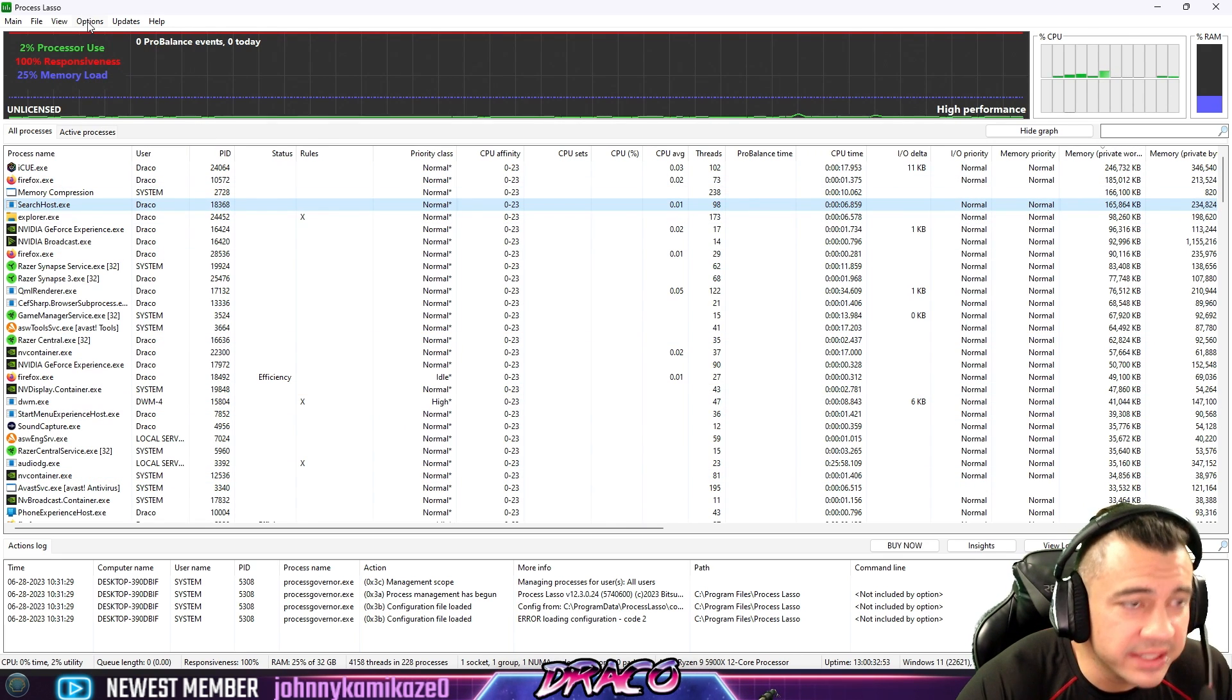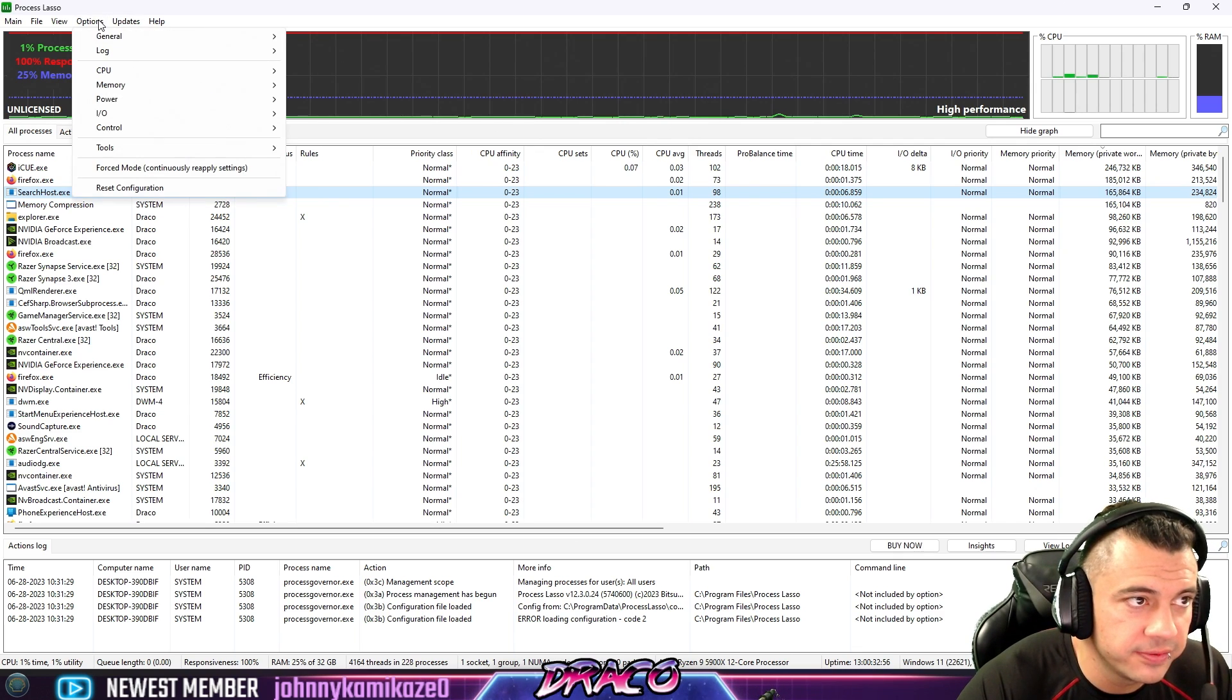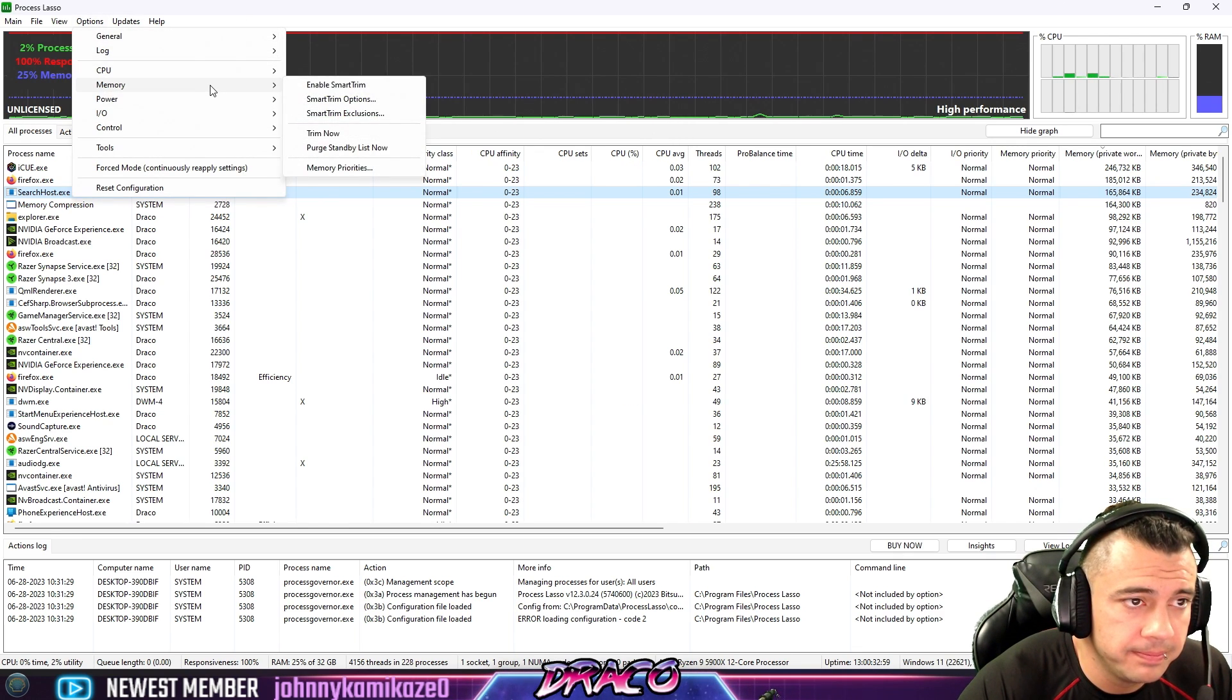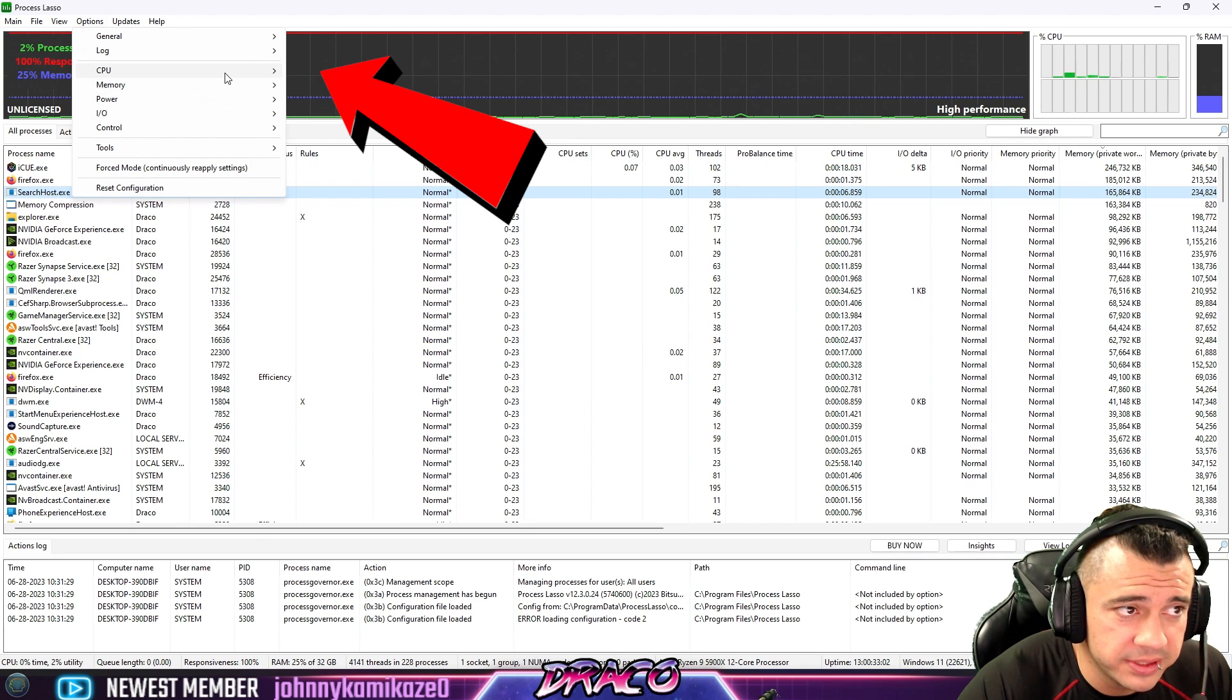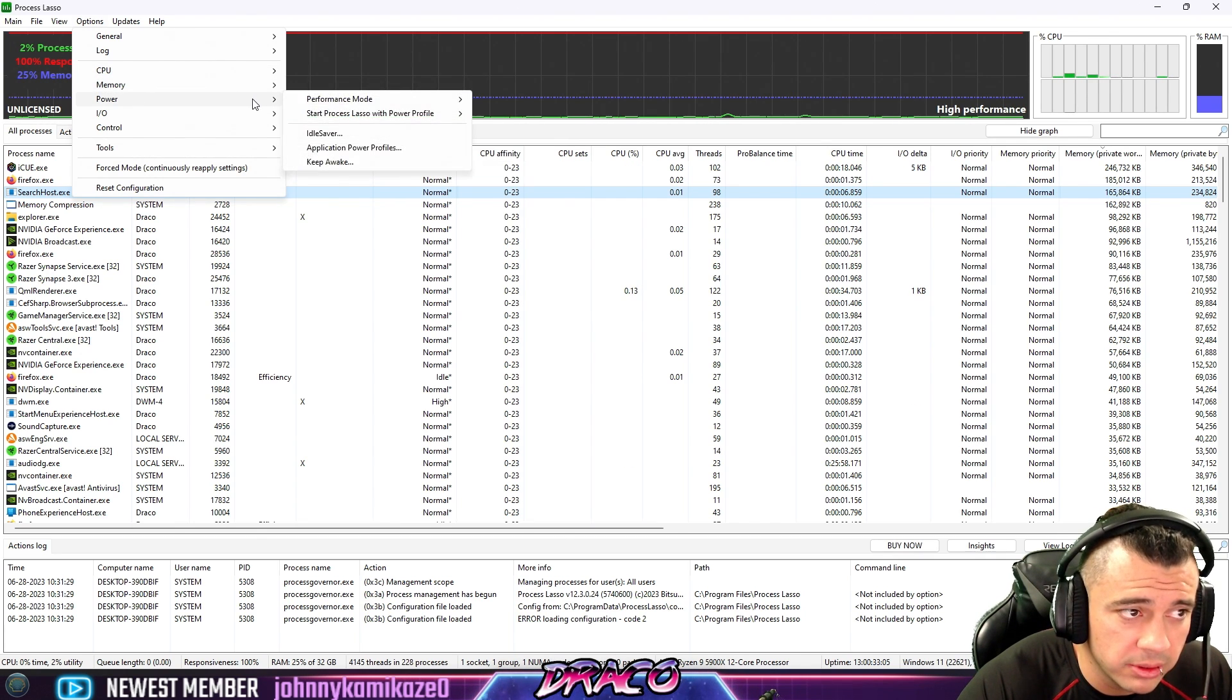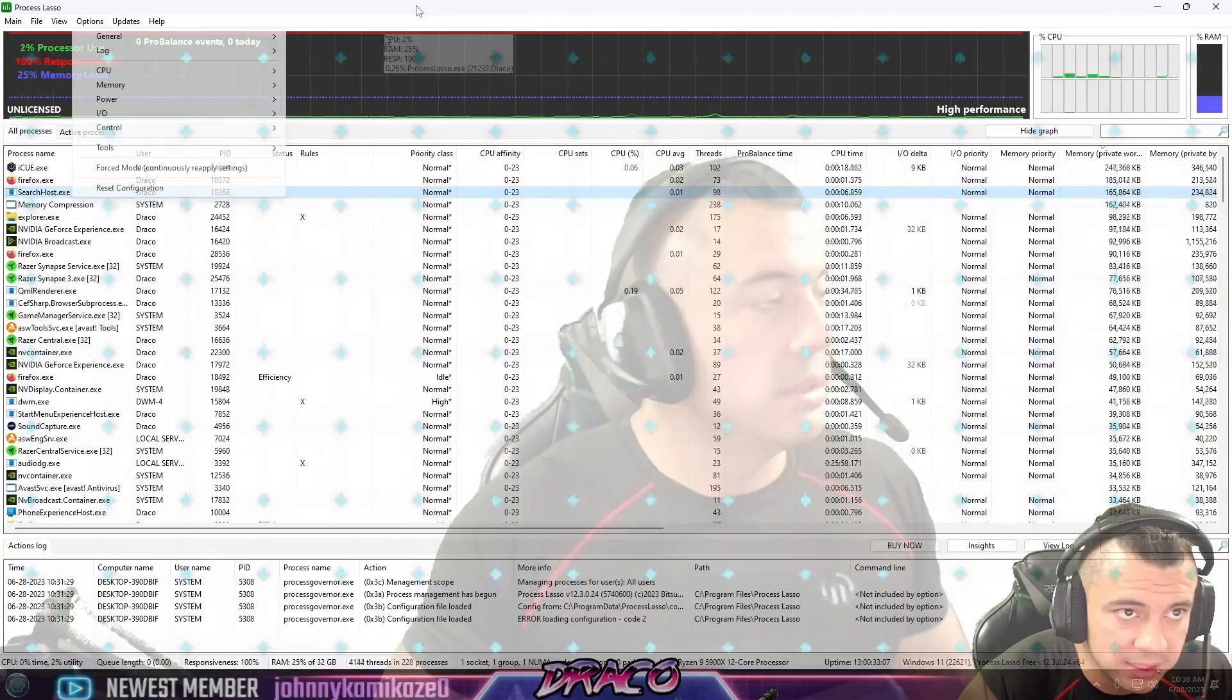And this is the unlicensed free version, and it offers so much, free updates and total control. You can enable different performance options for your CPU, your memory, your power options, and different things.